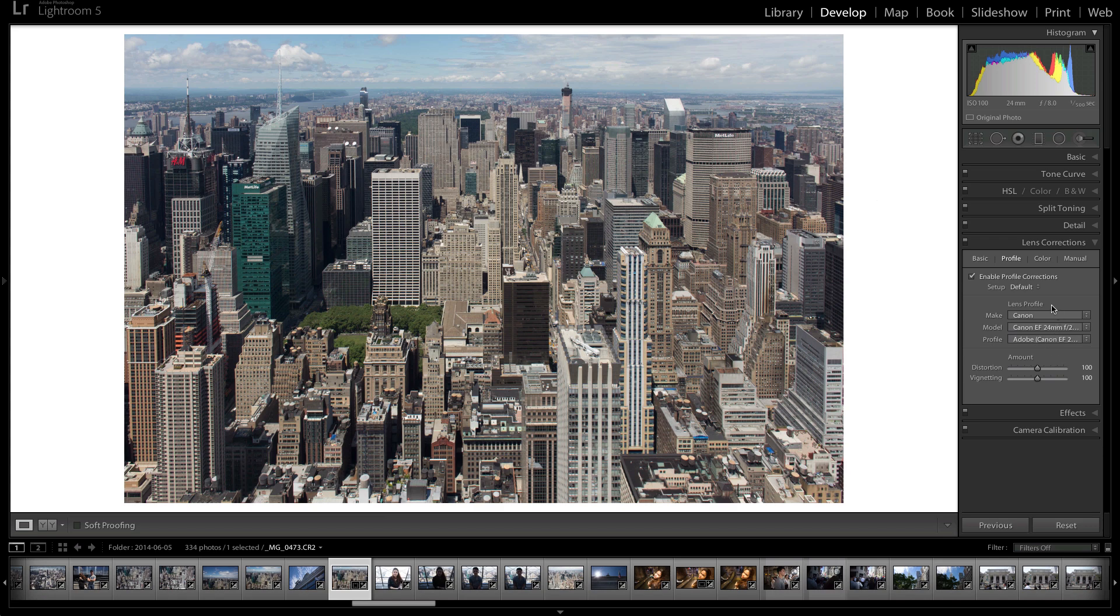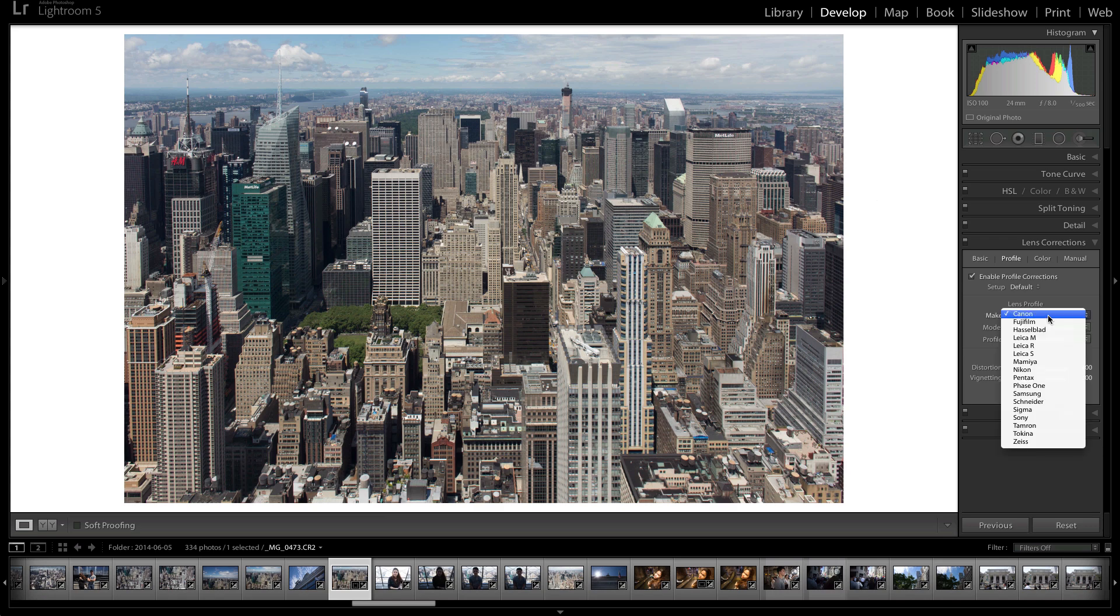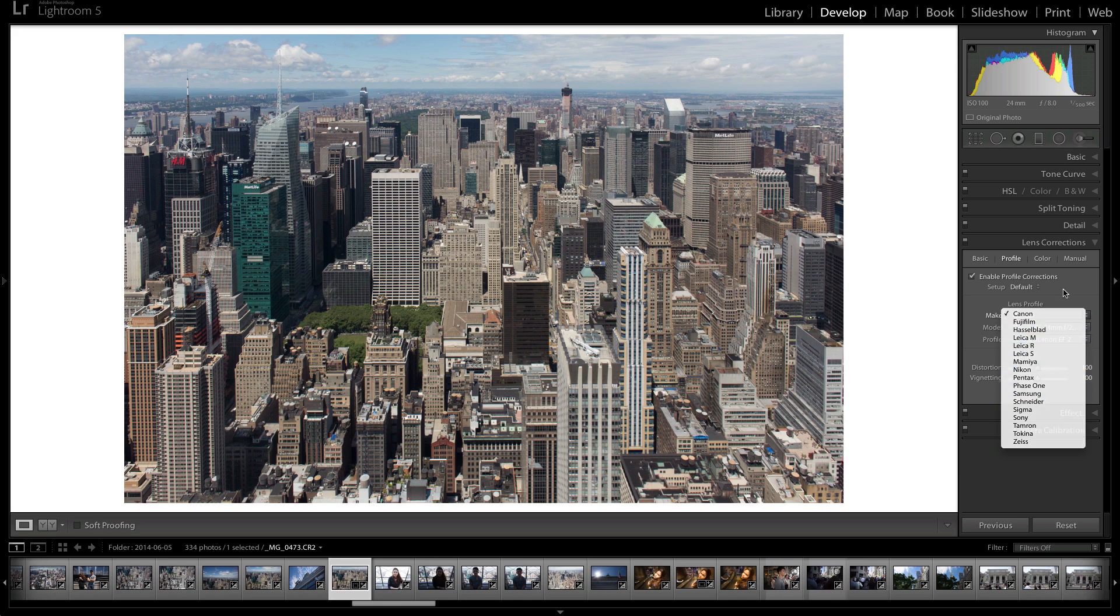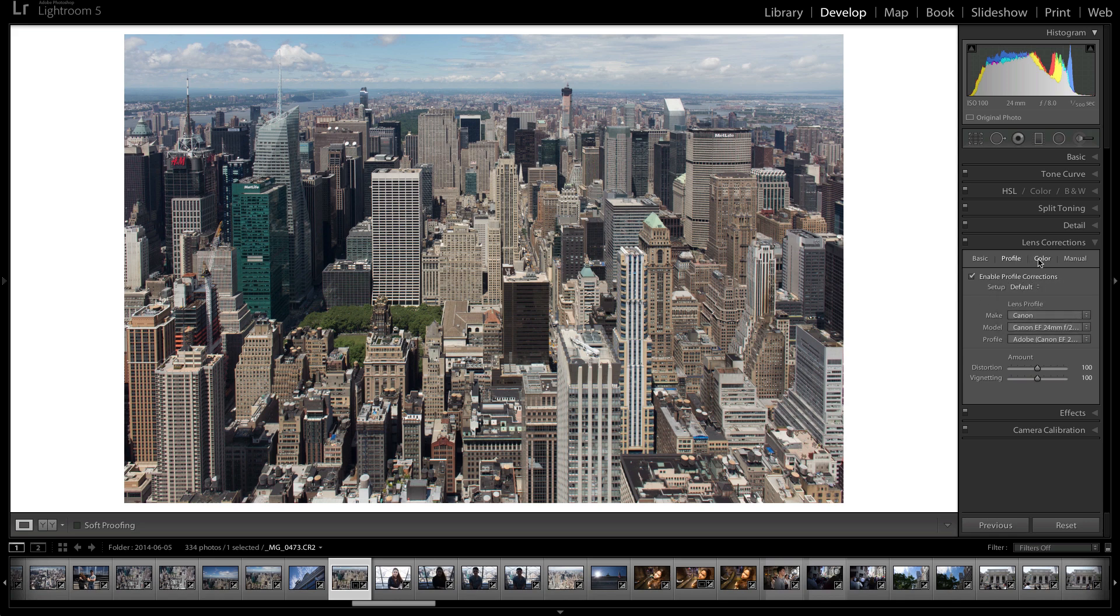Now, if it doesn't have your camera, you can look for it here if you don't have the metadata for it. But it usually does the job just fine.